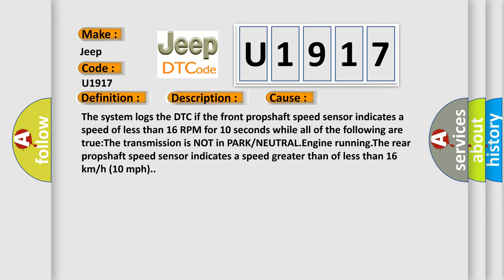The rear prop shaft speed sensor indicates a speed greater than or less than 16 kilometers per hour or 10 miles per hour.